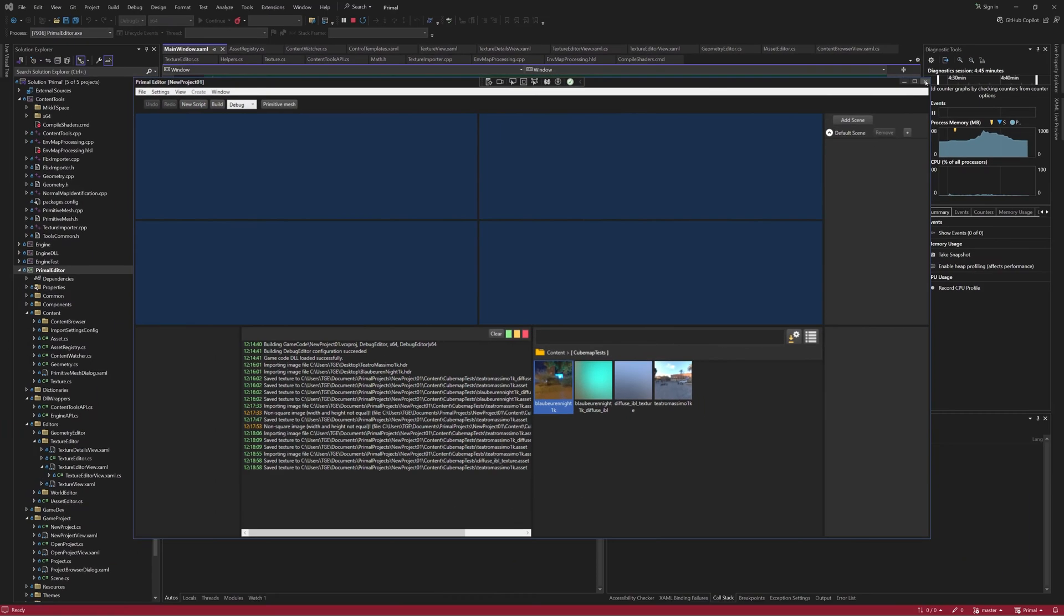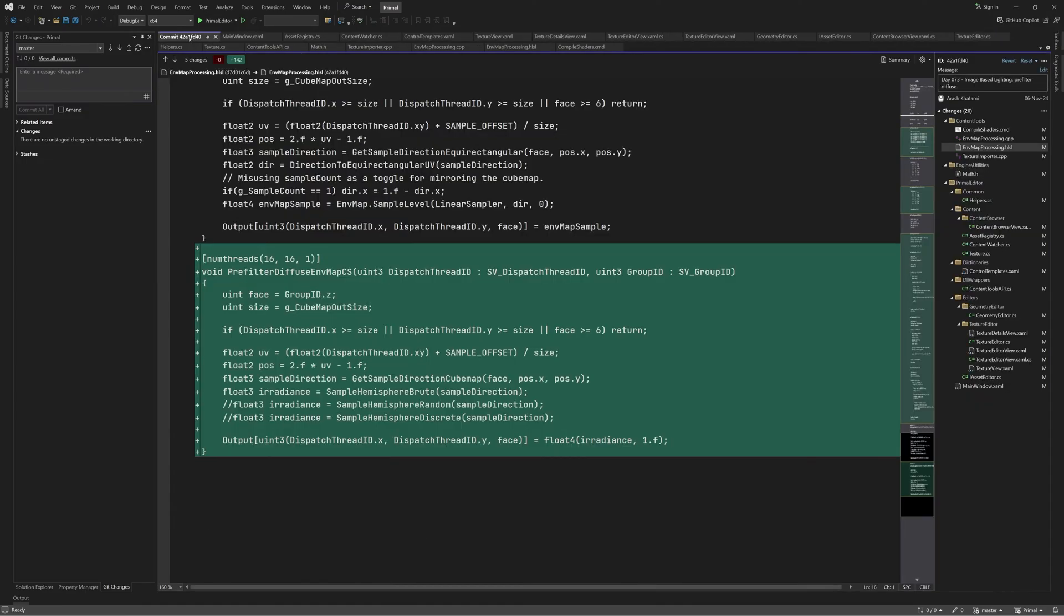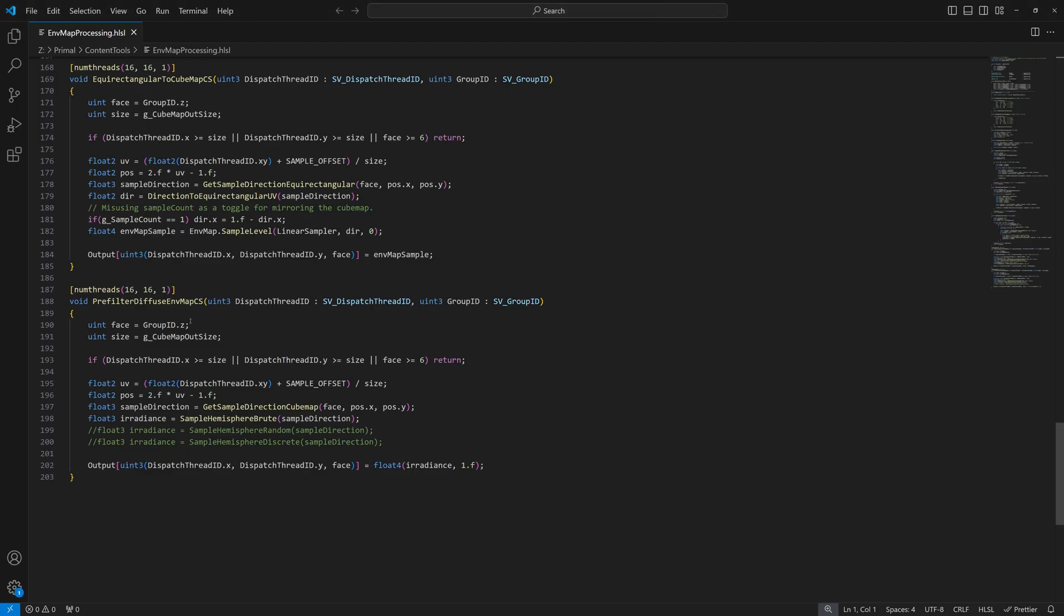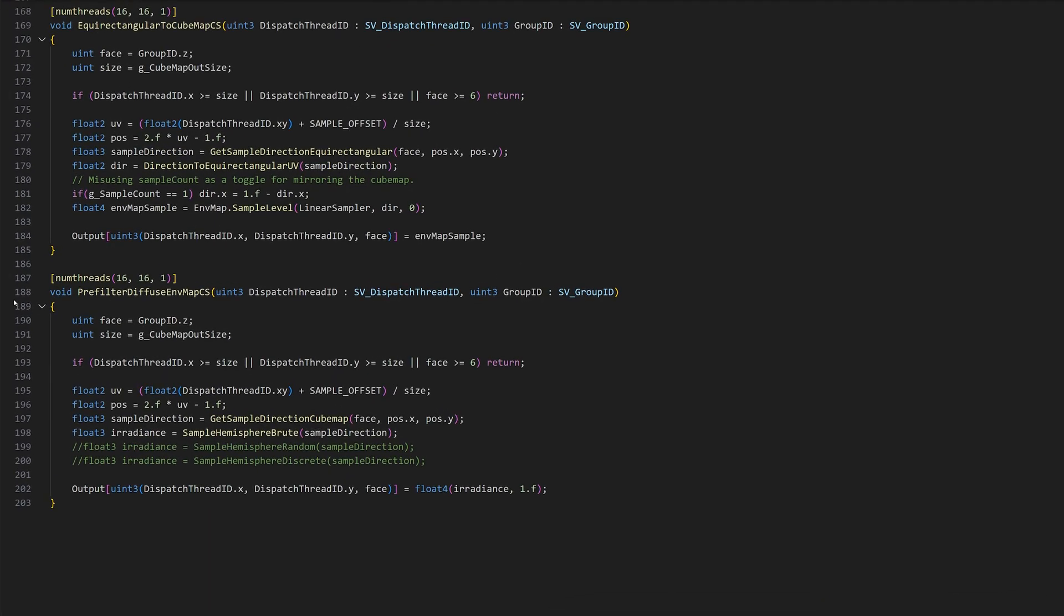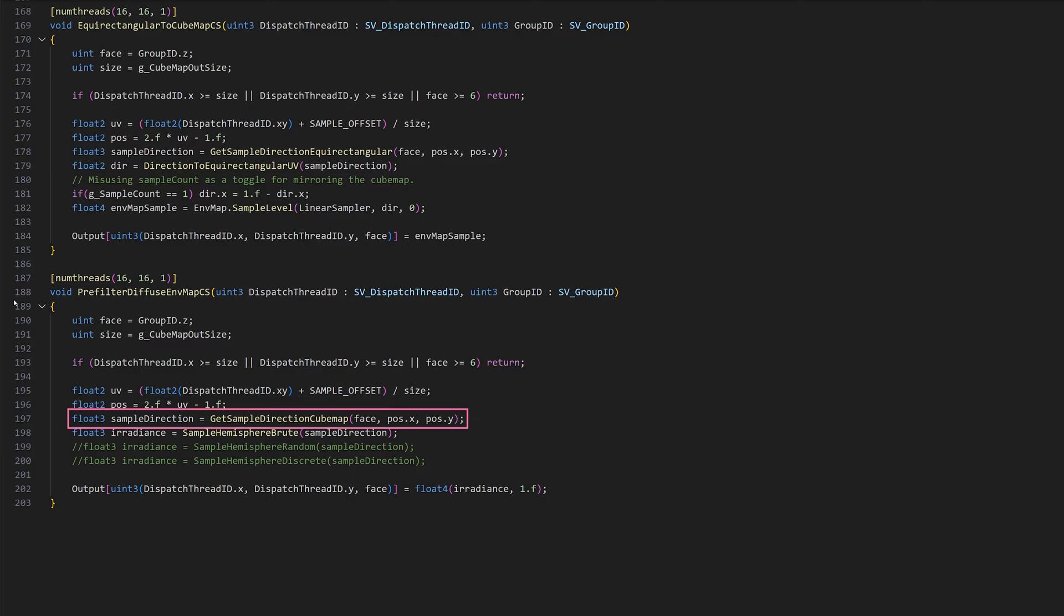Now we can go and have a look at the code, starting with the compute shader. Here I added a new shader that's very similar to the conversion shader, which we already know from the previous episode. It takes the face index, which is given in the Z component of the group ID, and the size of the cubemap. Remember that we have a hard-coded size for pre-filtered cubemaps, which is 256 pixels. We place ourselves in the center of the cubemap so that each pixel position is between minus 1 and 1 in any direction.